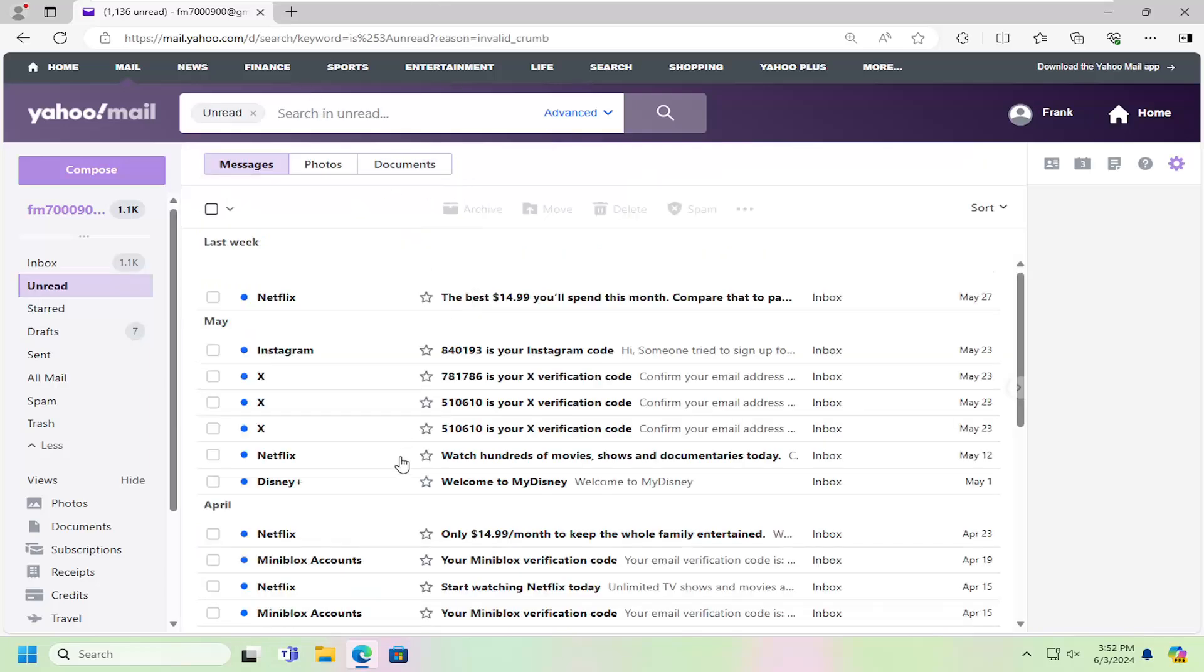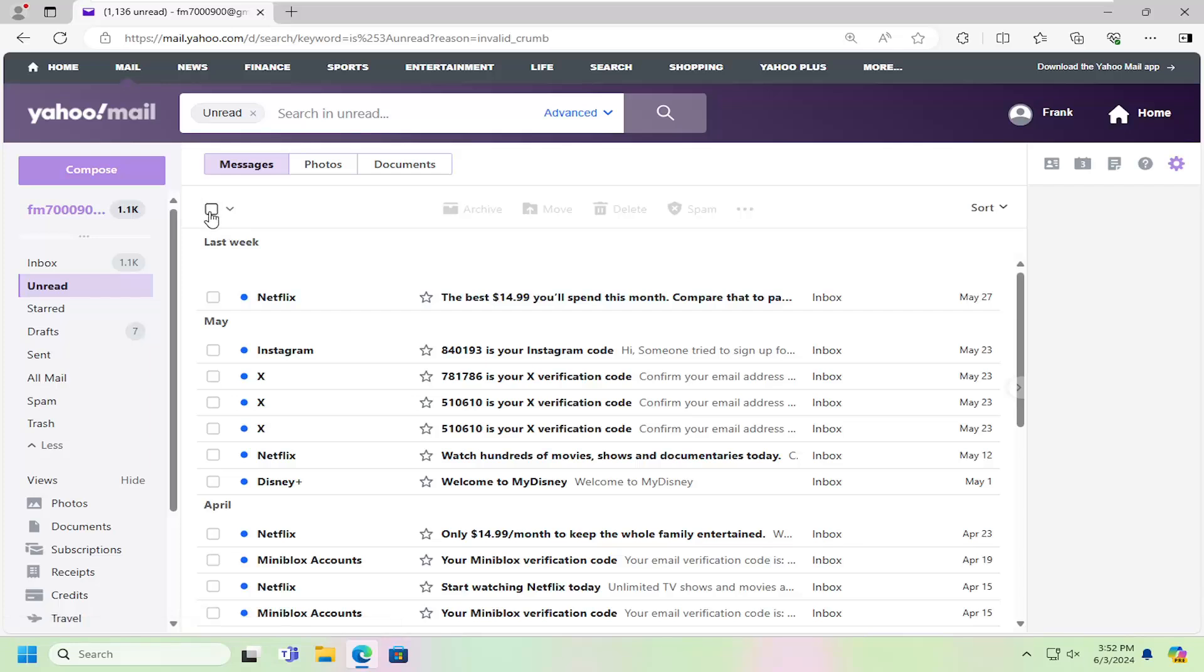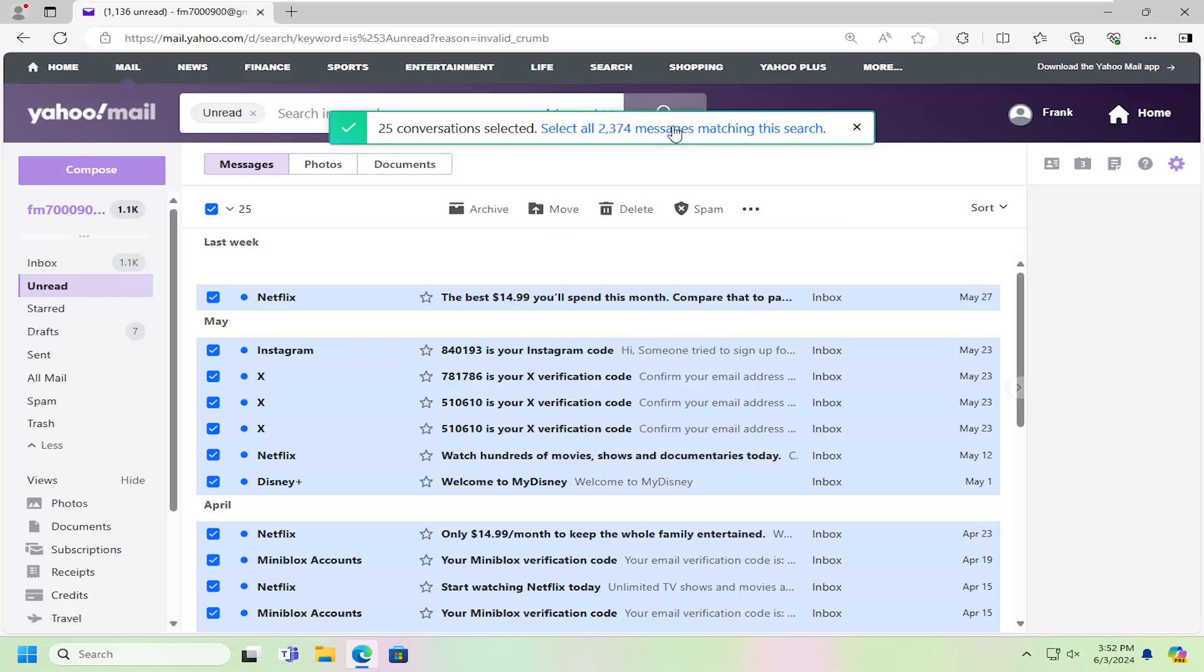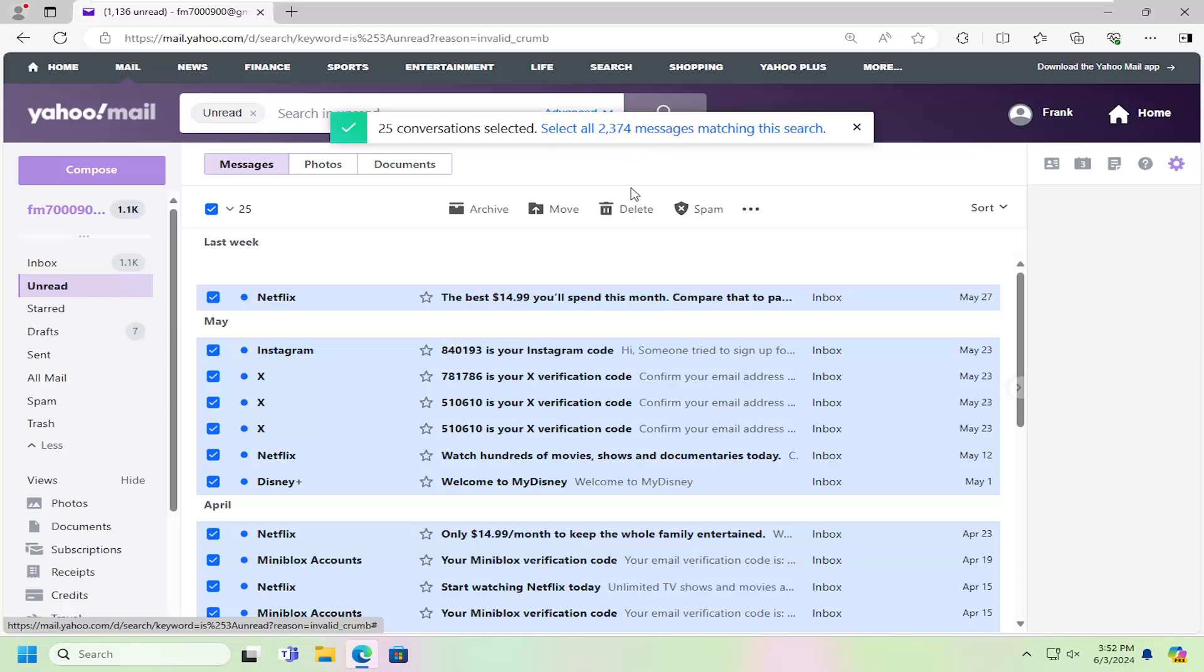Now anything that's unread should appear in here. You just would select the little checkbox to check all messages. And then you can select all these messages matching the search, which is 2374 if you so choose to do so.